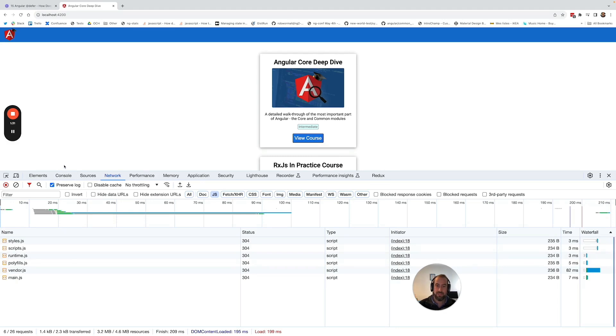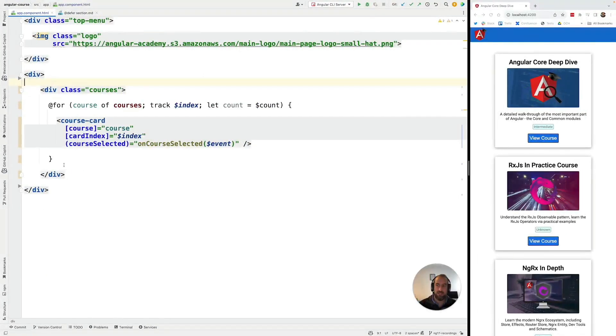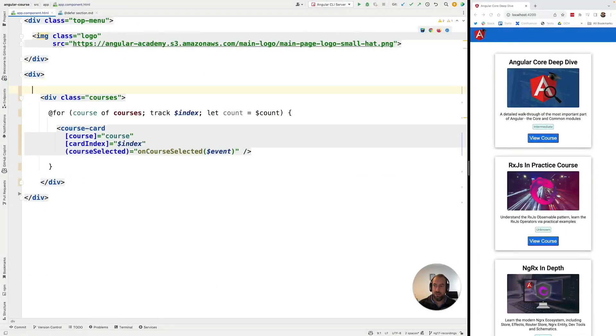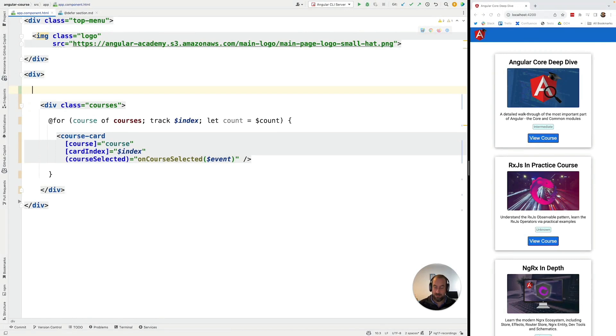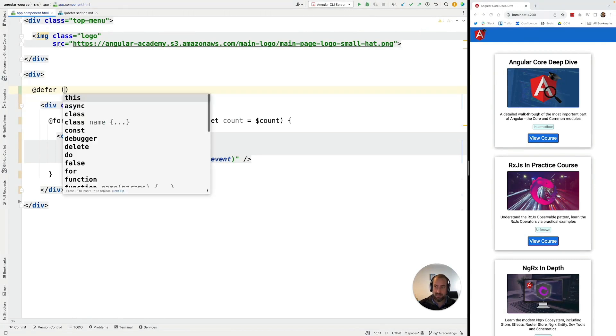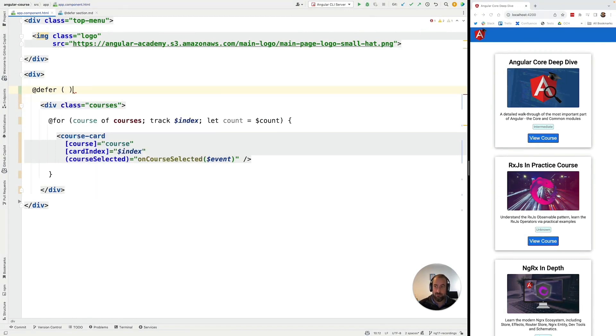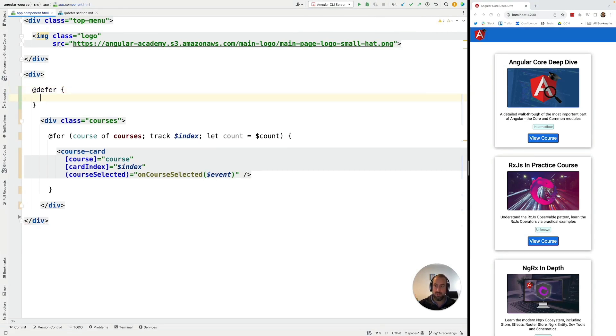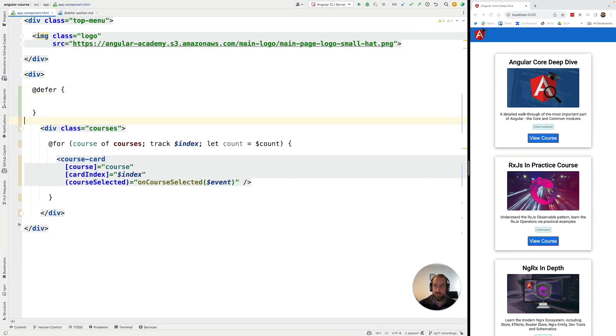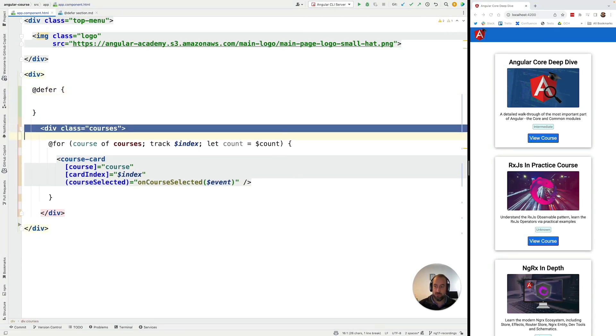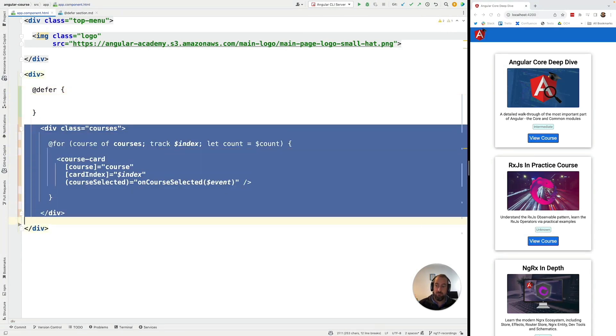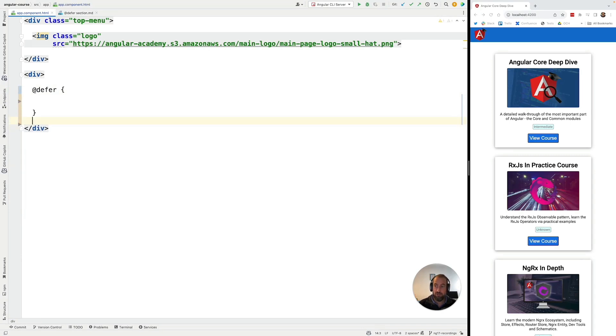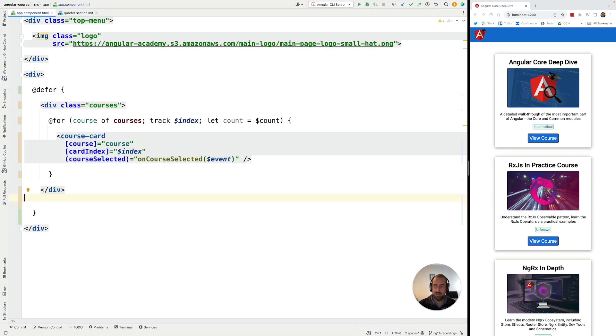Now going back here to our component, notice what happens if we apply here the Angular @defer syntax. And we are going to apply it here without any extra parameters. So we're going to see the full default behavior of the @defer syntax.